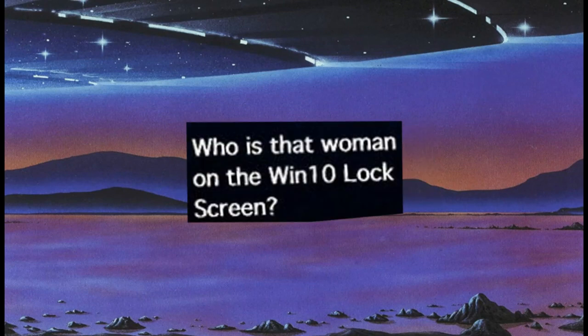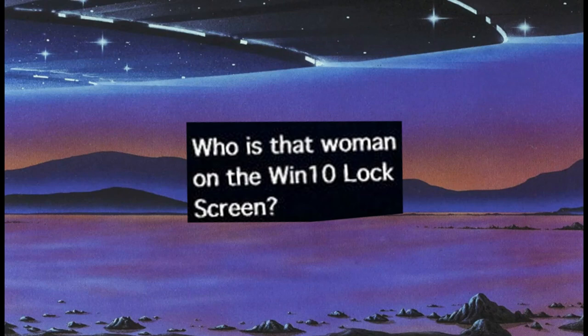Who is that woman on the Win 10 lock screen? I have no fucking clue, and I'm only being shown hentai when I try to research it. So I guess you're gonna die in the dark too, huh?